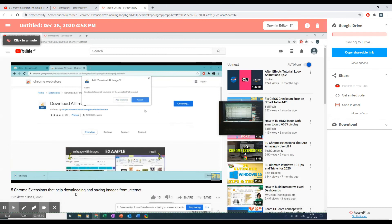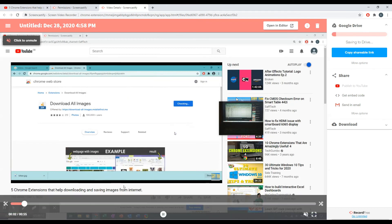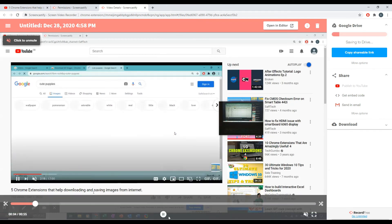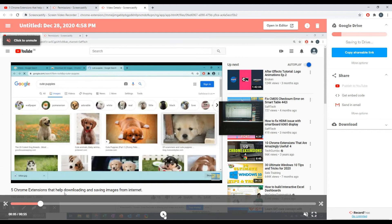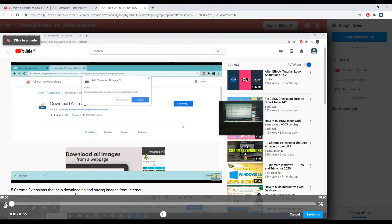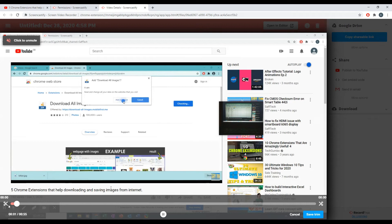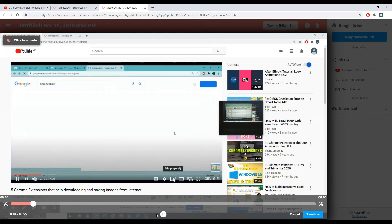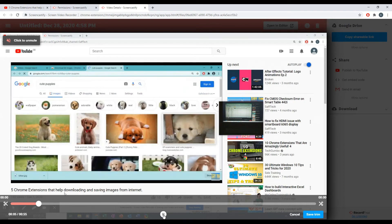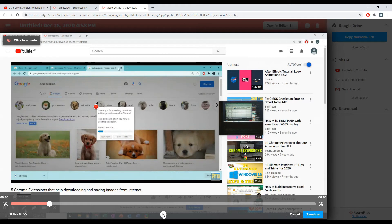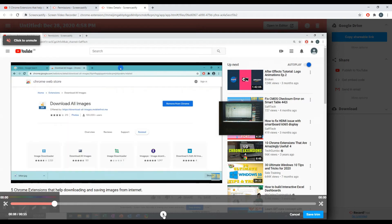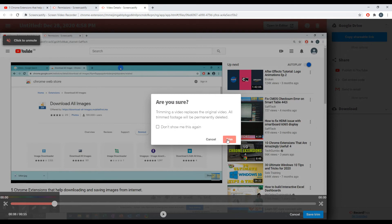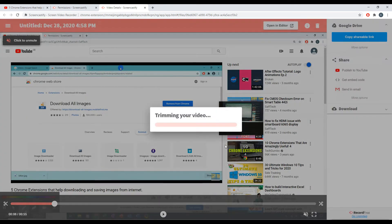After you have finished your recording, this will open up a new tab where you can do some basic editing. In free mode, you can do some basic trimming with the start and end of your video. After you have finished, it will trim the video according to where you have set the pointers.